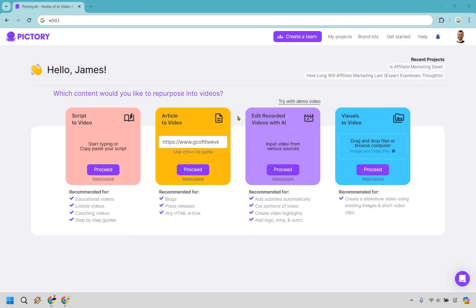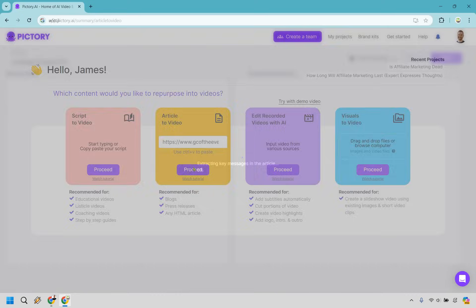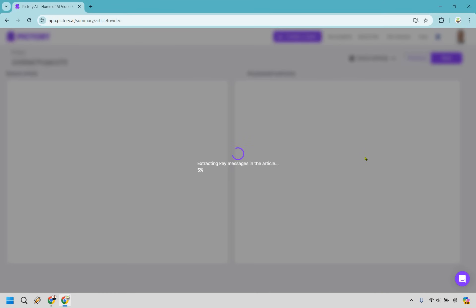So as you can see here we have article to video, and what you want to do is simply find a URL. I went with a golf one because I love talking about golf, so I'm going to use that. Let's click on proceed here once you paste in your article. Now what it's going to do is give it some time to extract the key messages in the article. We can always change it around, but this is what it's going to be doing now.